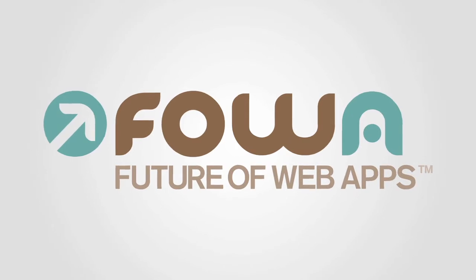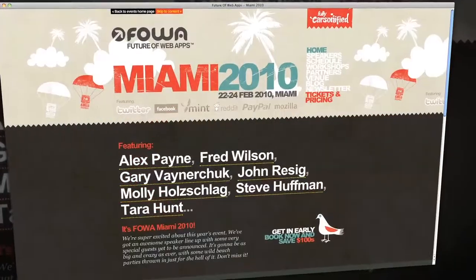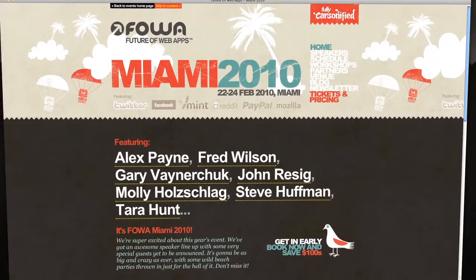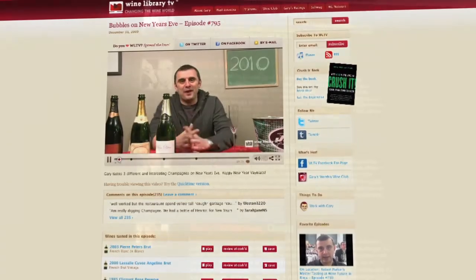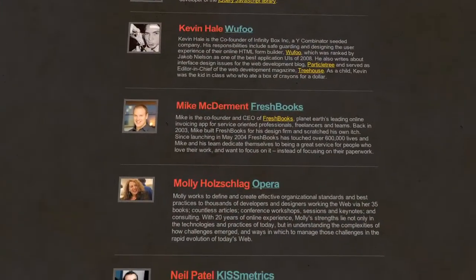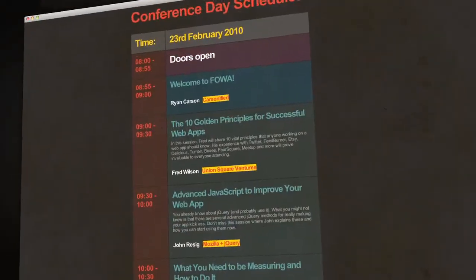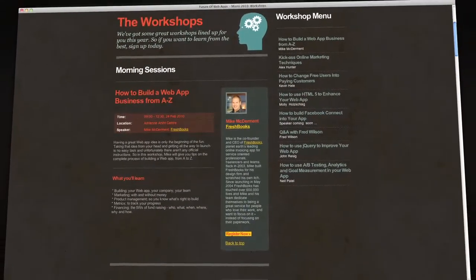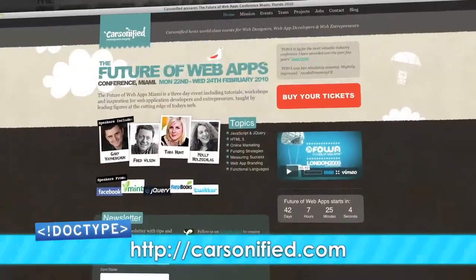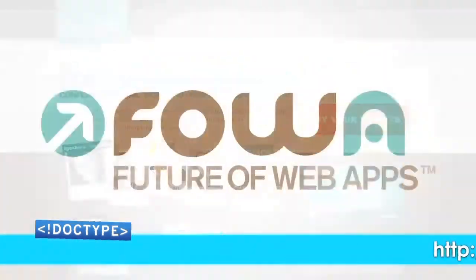The Future of Web Apps is back in Miami at the beautiful Colony Theater on South Beach. It's a three-day event from February 22nd to the 24th, and features workshops and presentations from the coolest people in the web industry, like Gary Vaynerchuk of Wine Library TV, Fred Wilson from Union Square Ventures, Tara Hunt the author of The Whuffie Factor, and John Resig the creator of jQuery. You'll learn about topics like HTML5, JavaScript, jQuery, and online marketing. Jim and I have attended FOWA Miami every year and we're definitely not going to miss this one. To learn more and get your ticket, check out Carsonified.com.